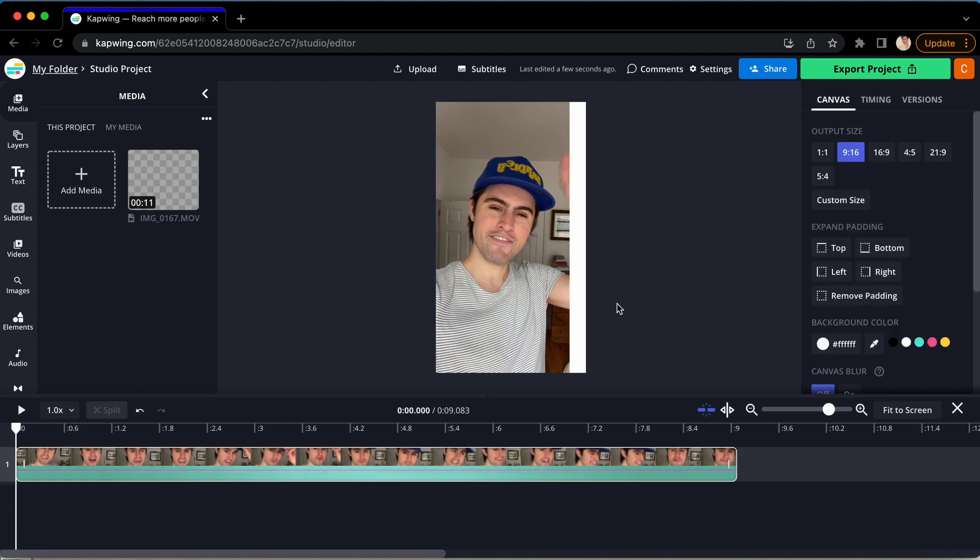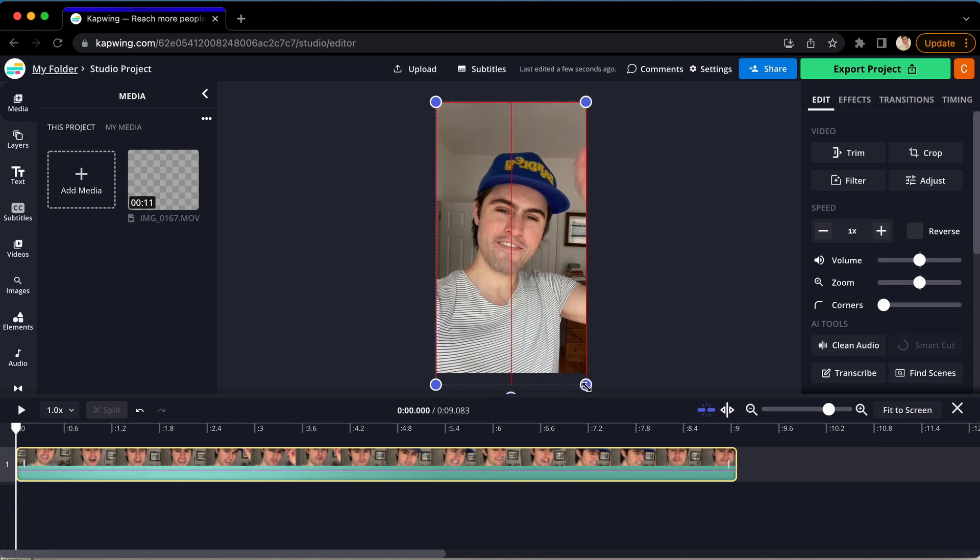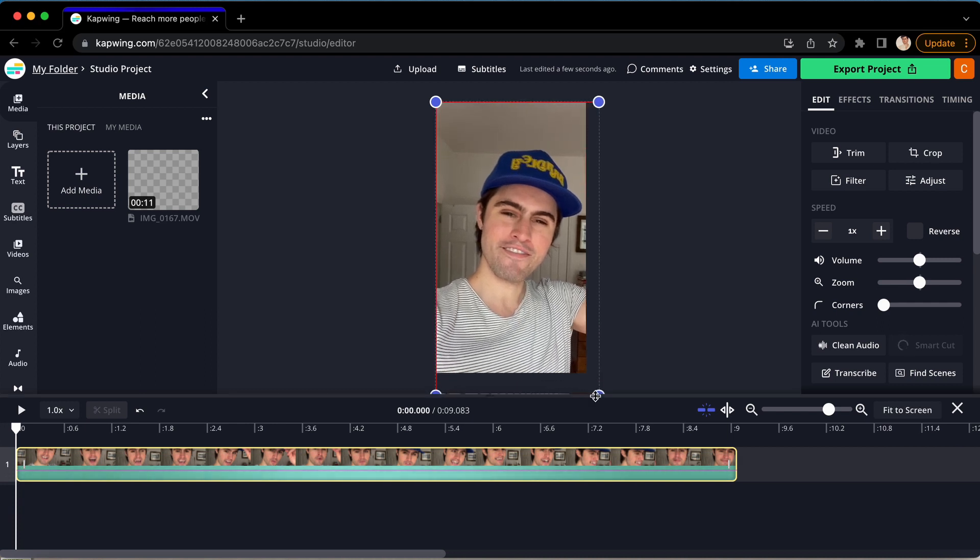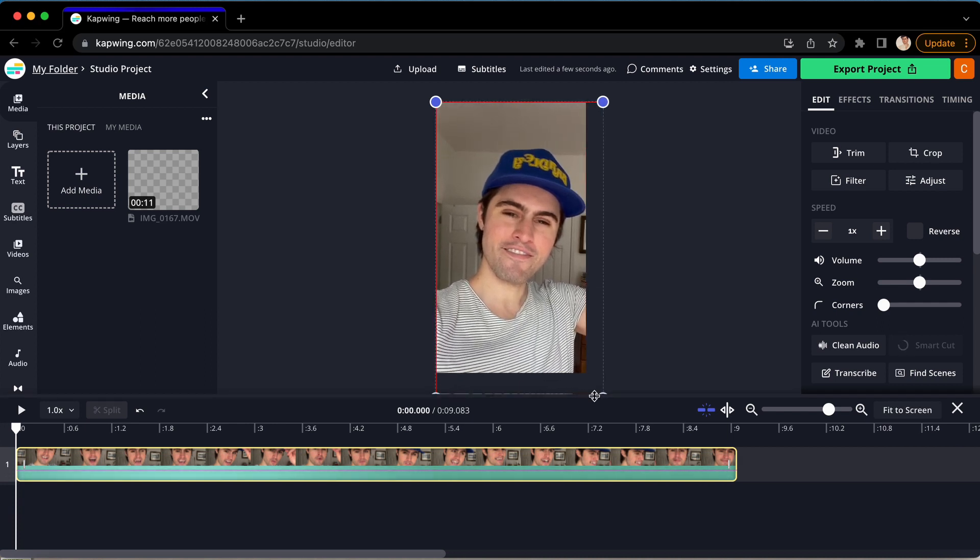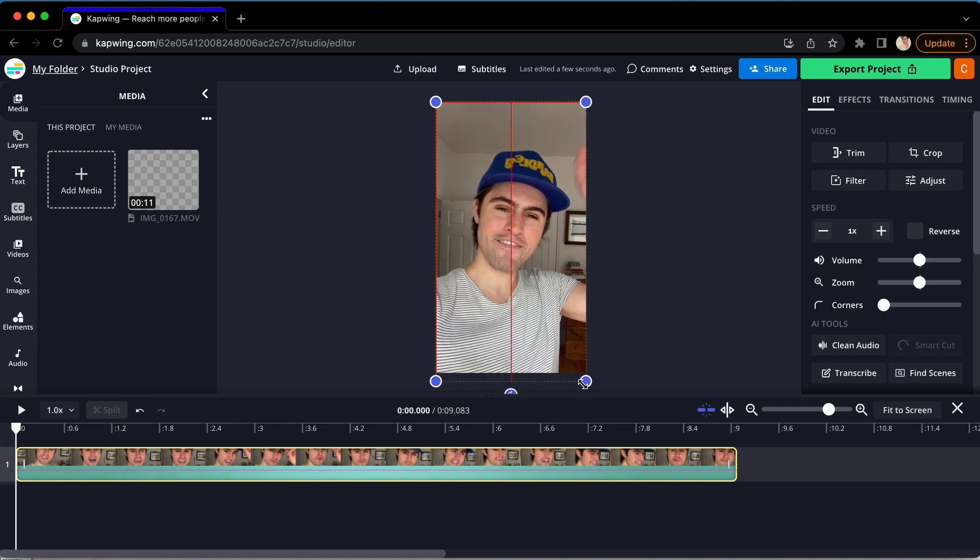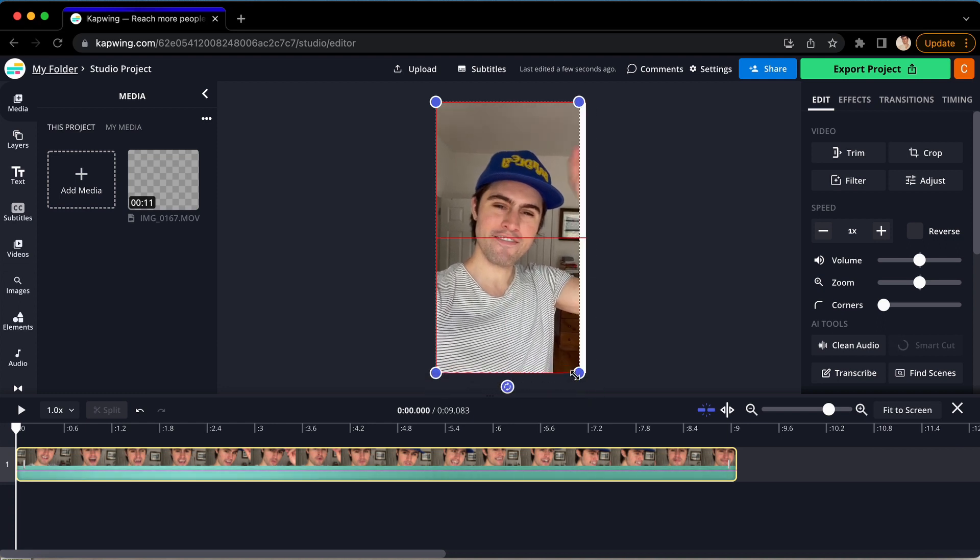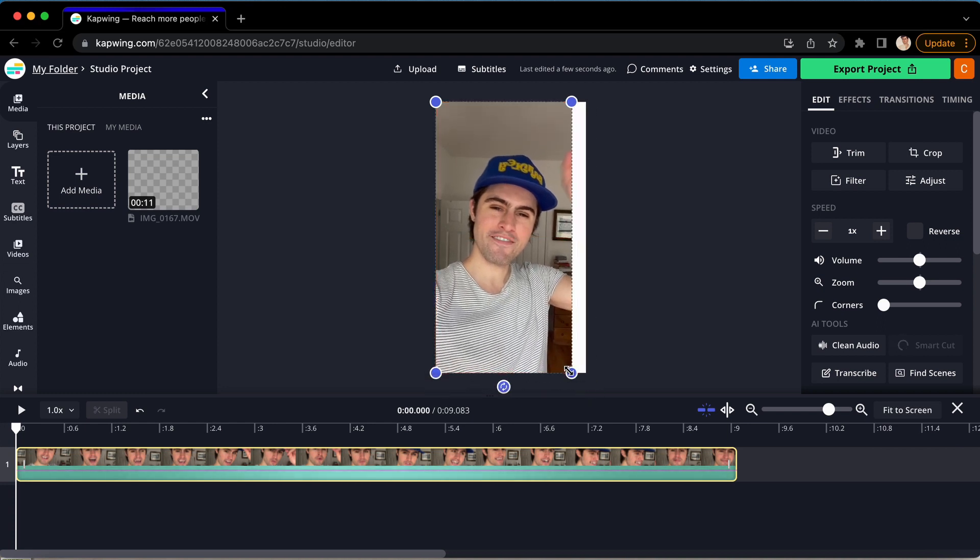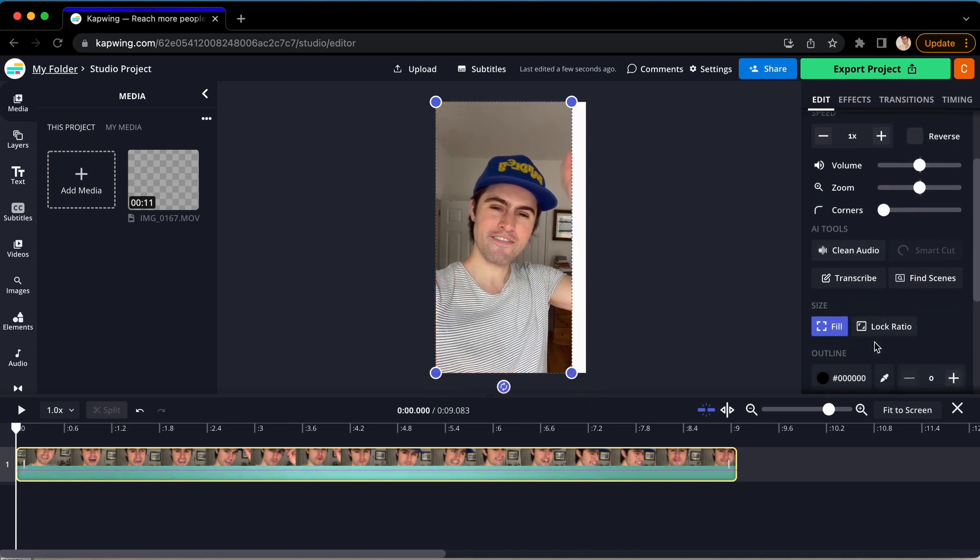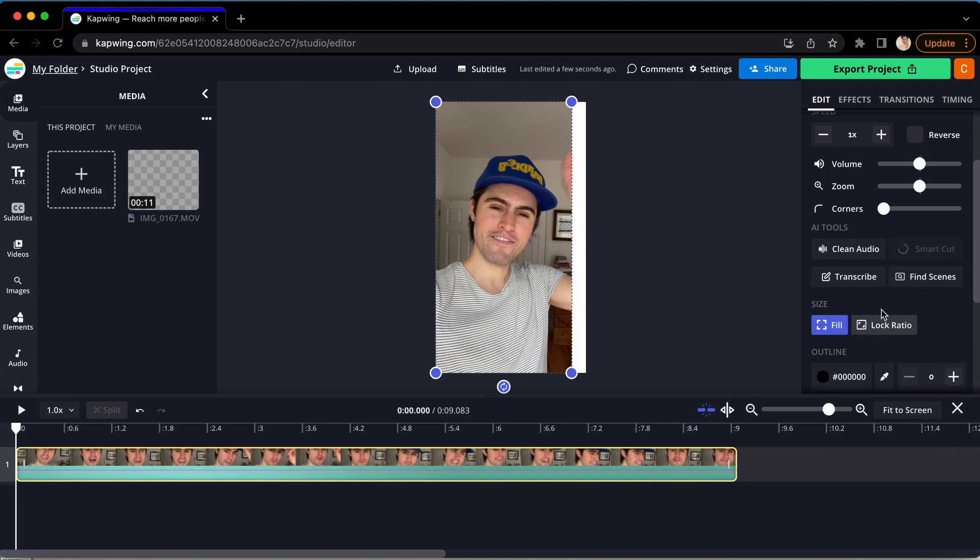To resize, click on your clip, and you will see dots appear around the corners of the video. Click and drag those to make it smaller or bigger, and if you want to keep the aspect ratio the same, make sure that lock ratio is turned on in the sidebar on the right.